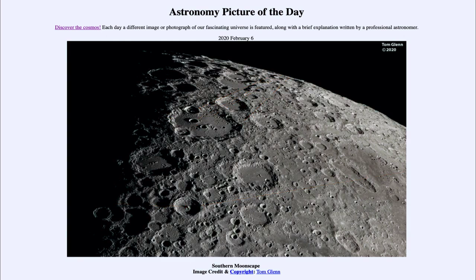So that was our picture of the day for February the 6th of 2020, titled Southern Moonscape. We'll be back again tomorrow for the next picture. Until then, have a great day everyone, and I will see you in class.